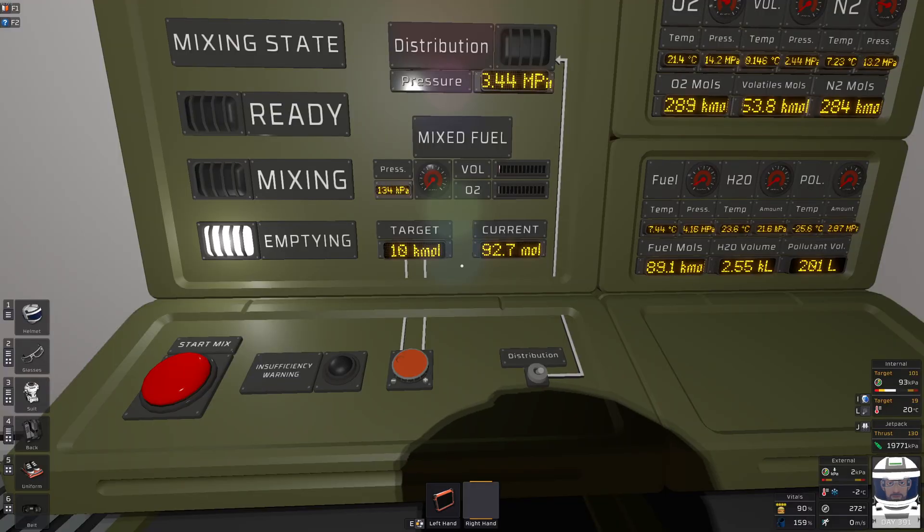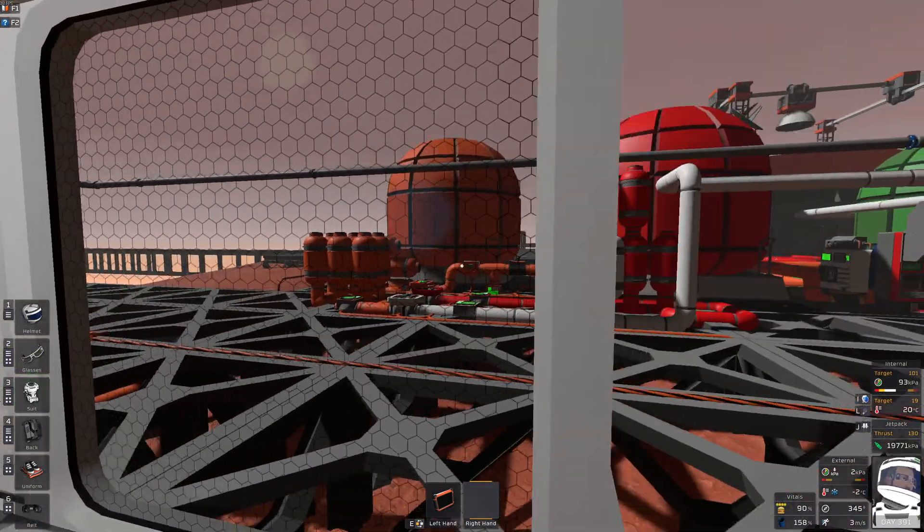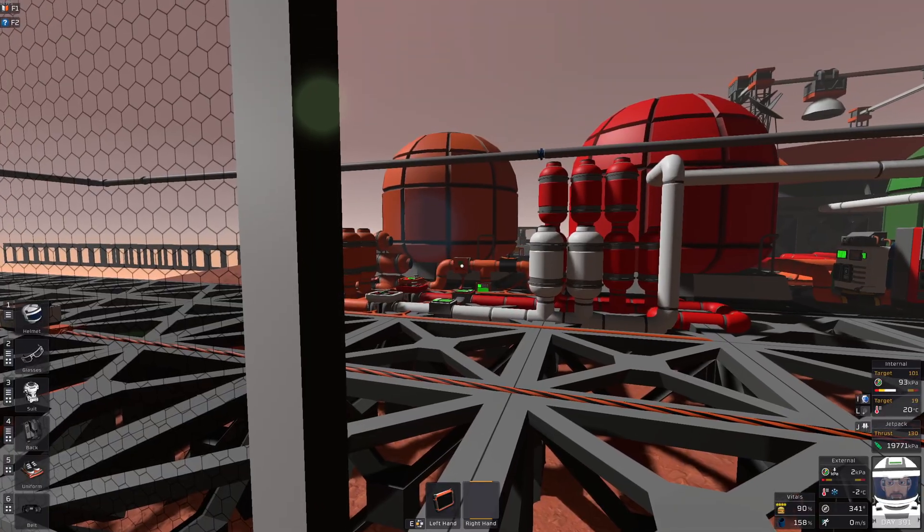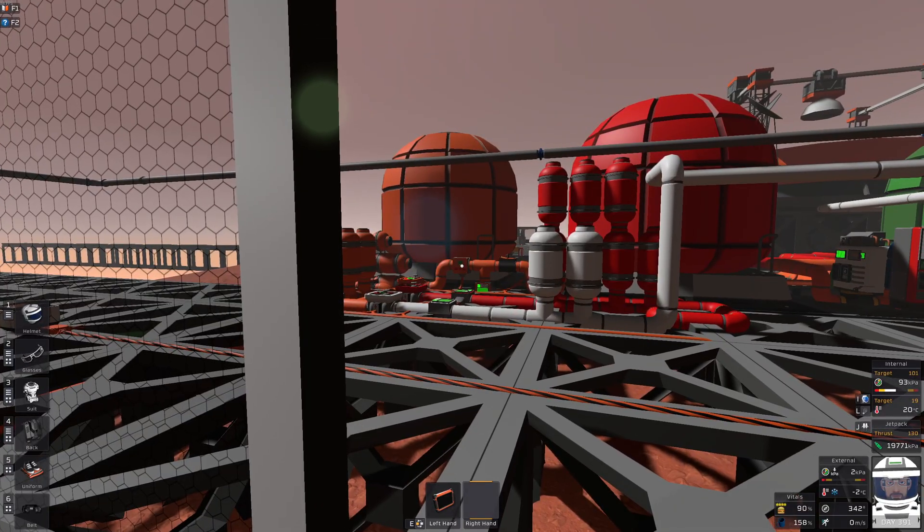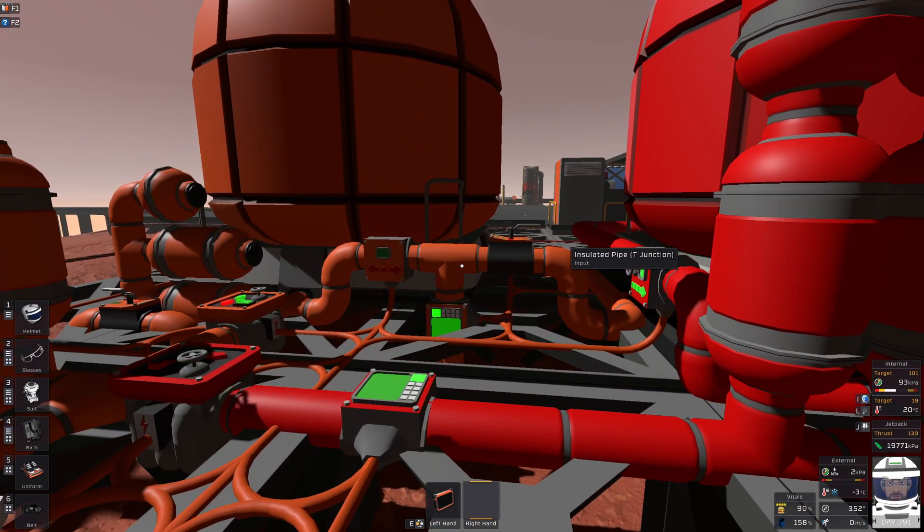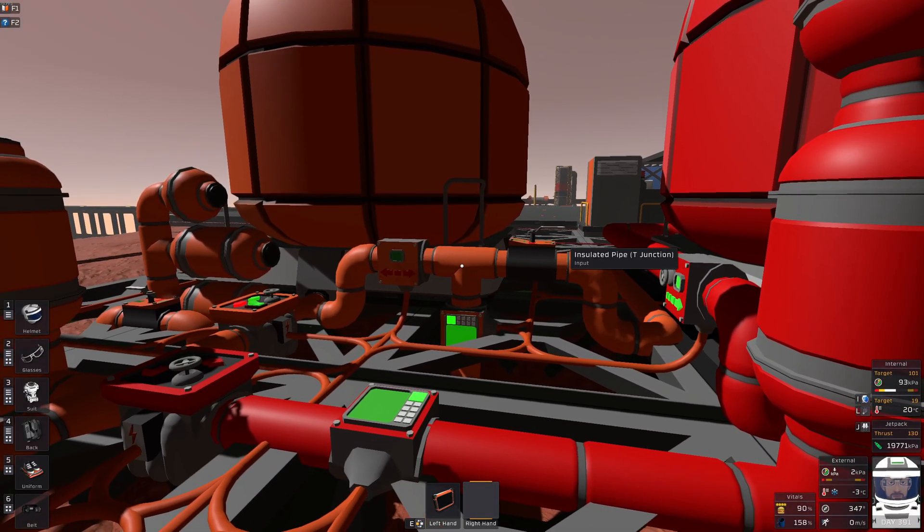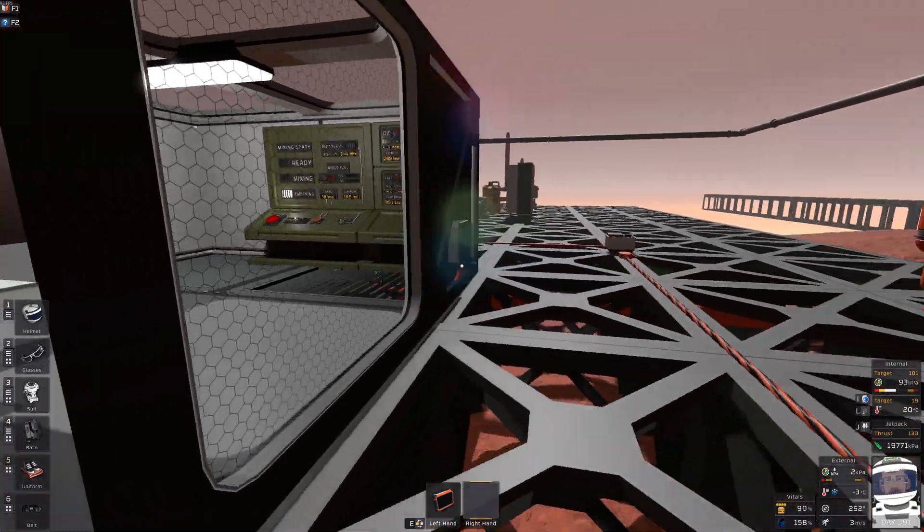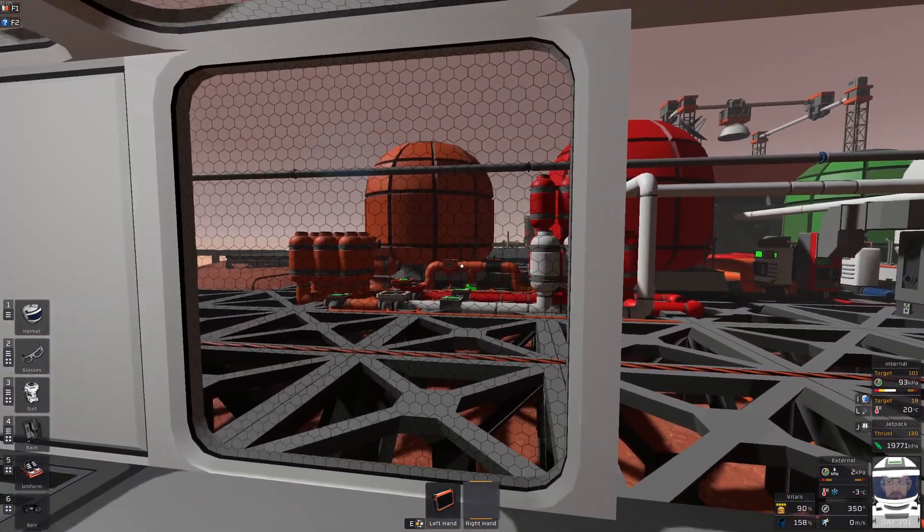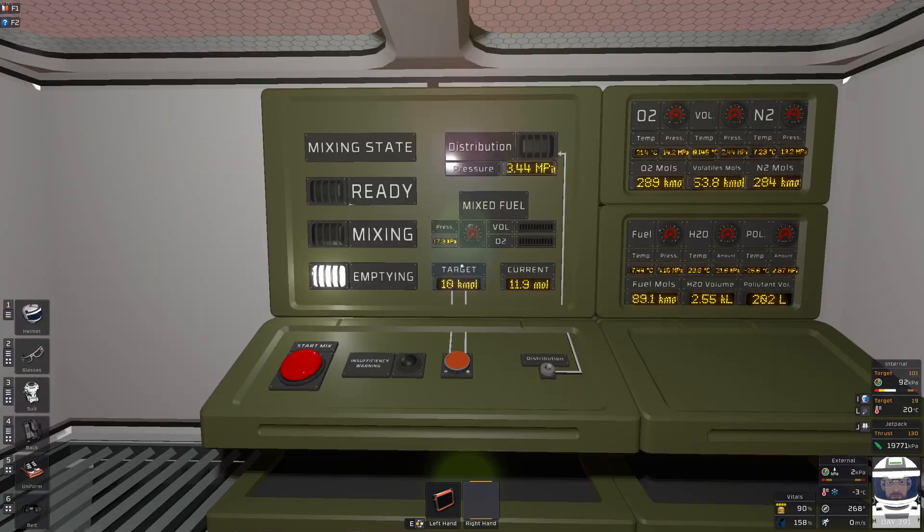And the final part is that digital valve right over there. So anything to the right here, this is the distribution line that goes to anything that needs fuel, like the spaceport or combustion centrifuges.